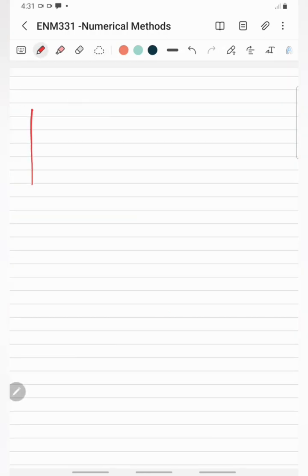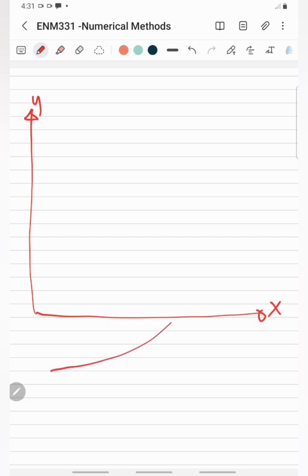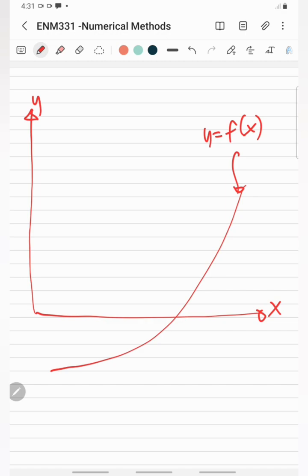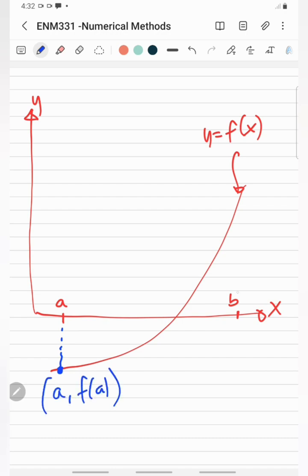If this is the y-axis and this is the x-axis, and this is the function f(x), which is also equal to y. If the lower guess value of x is at point a, and the upper guess value of x is at point b, then the coordinates of these points on our function are a, f(a) and b, f(b).